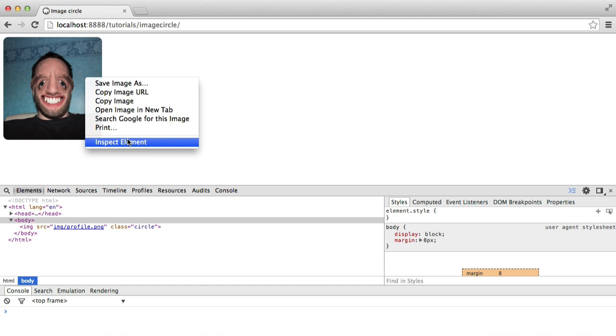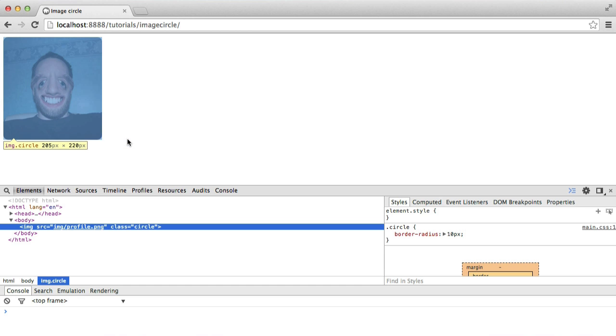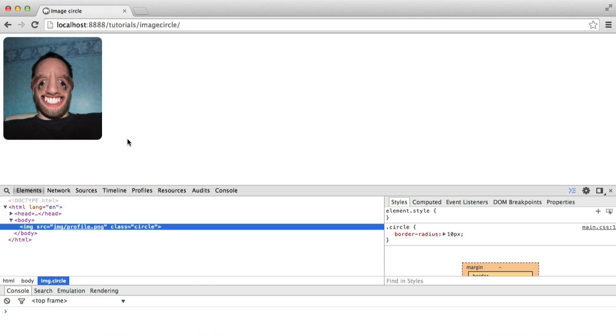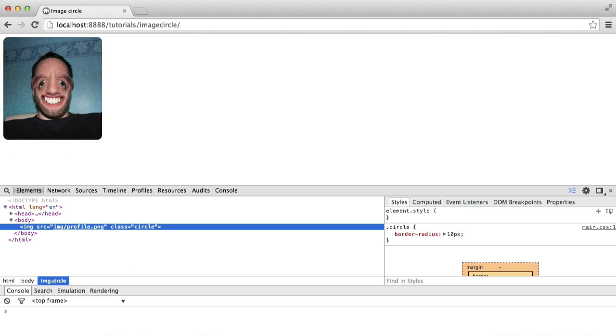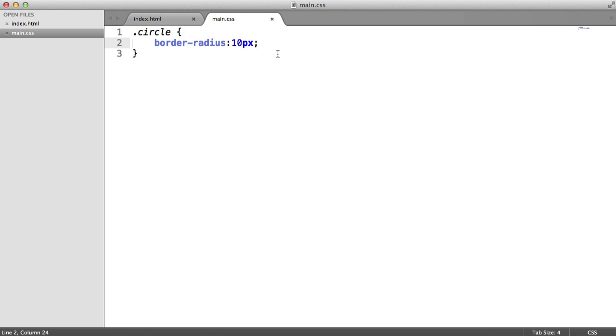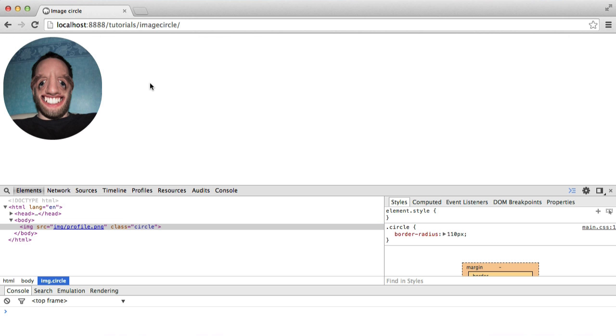Now to get a circle, what we need to do is we need to adjust the border radius to the point where it's half of the width, or higher than half of the width. So at the moment, we've got a width of 220, a natural width of 220 on this image. So let's go ahead and add 110 pixels. And there we go. We get our circle effect done.